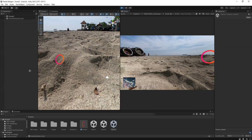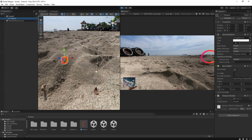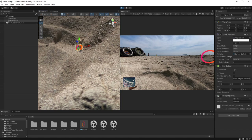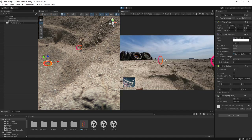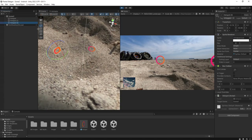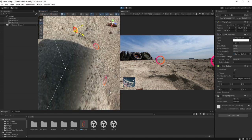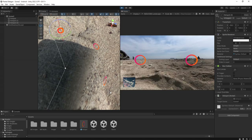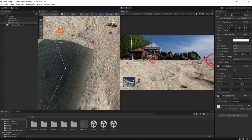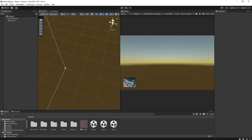But there will be another problem: if we want to make another hotspot — for example if we duplicate this hotspot and place it here — you can see the hotspot orientation is somehow wrong. It doesn't face toward the camera; we would have to rotate it manually. And if we have too many hotspots, we need to adjust the rotation for each one. To solve this problem we are going to add a simple script to handle the orientation of the hotspots.